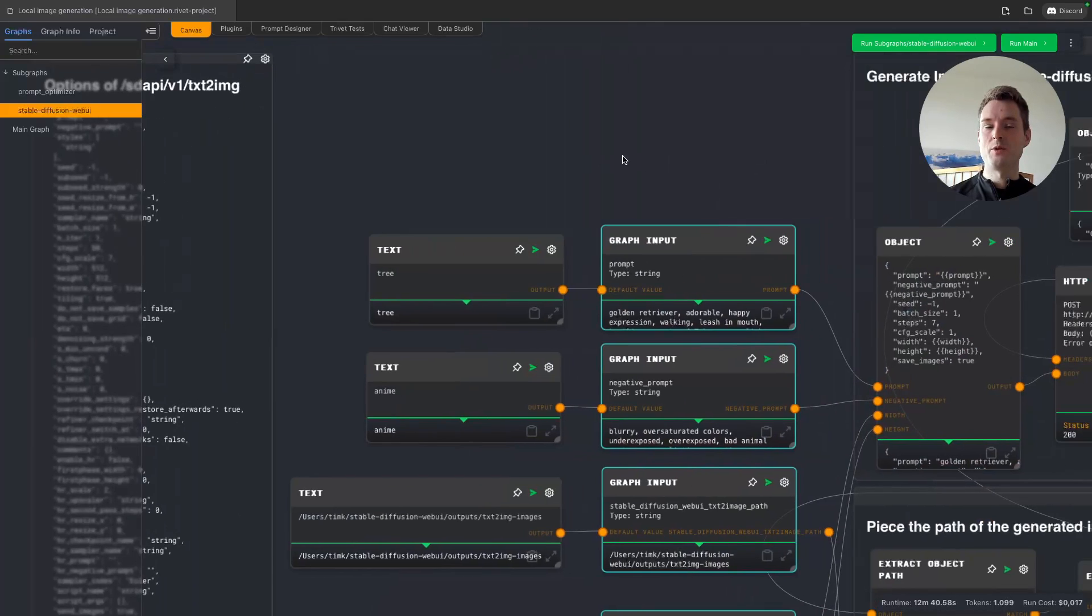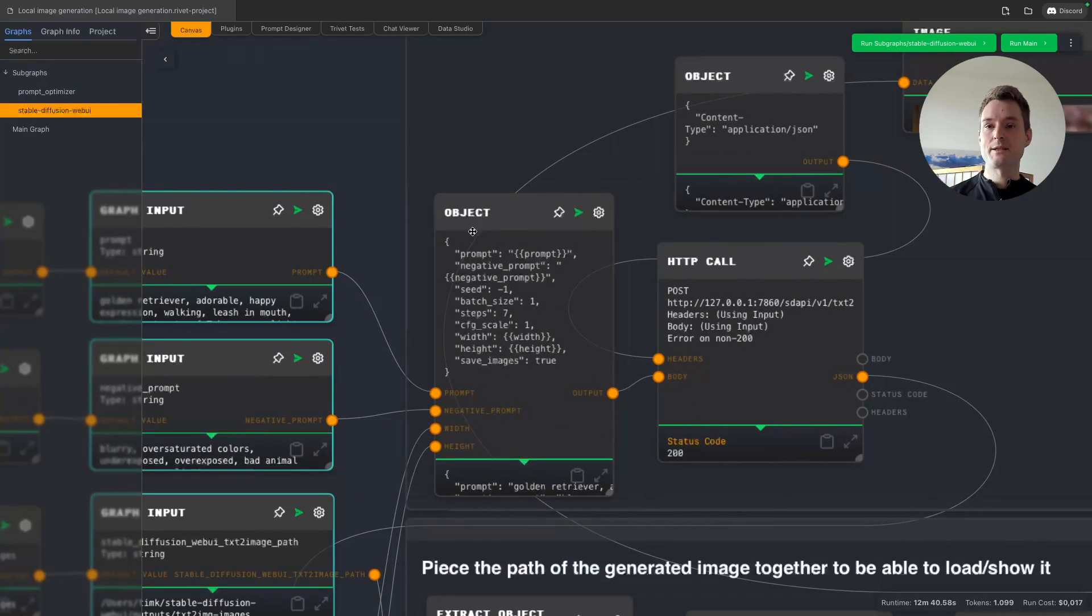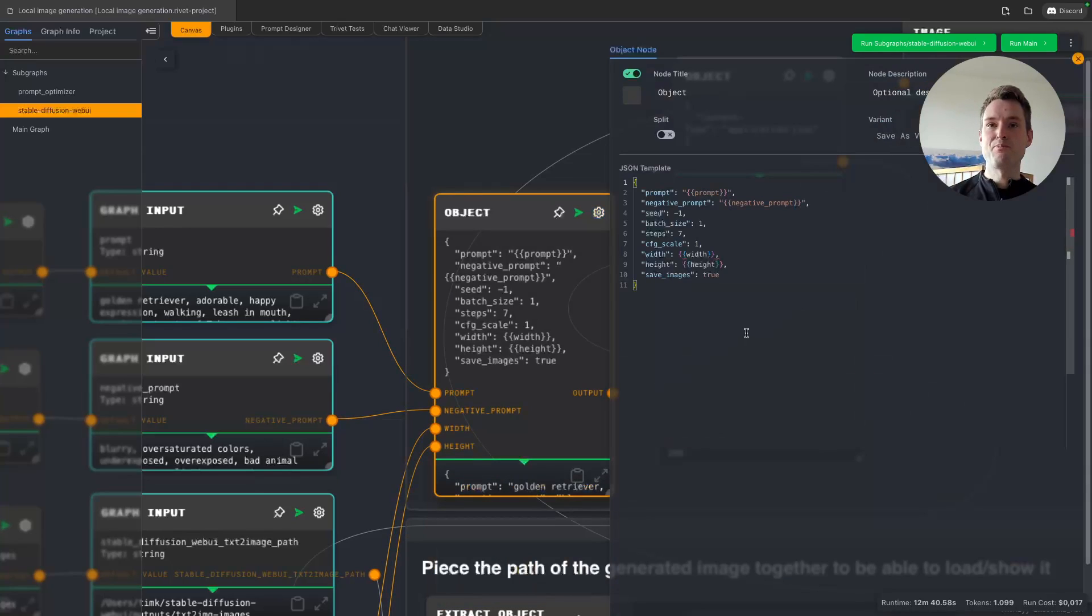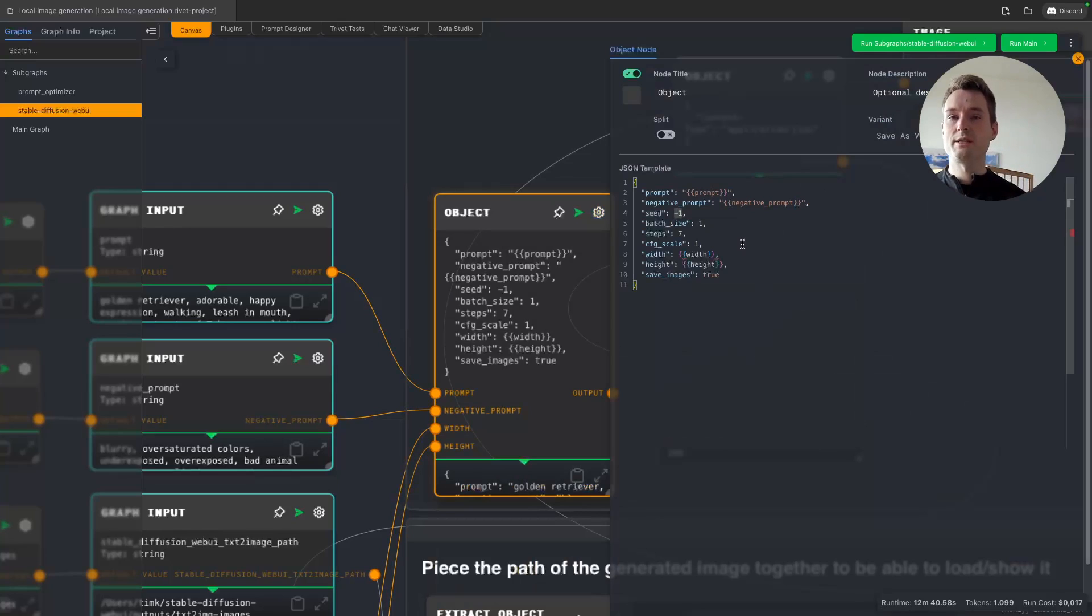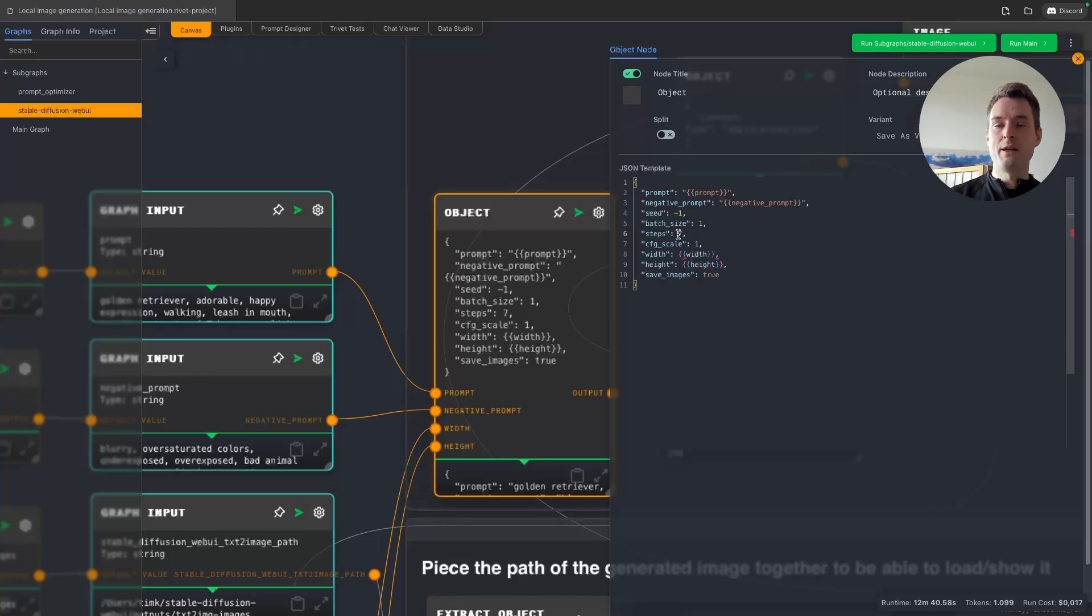Let's take a small look here. We have the prompt, we are adding the negative prompt, we are adding a seed of minus one, which means the seed is random. Batch size one—only one image. I'm using some turbo model from Stable Diffusion, so I only need several steps.